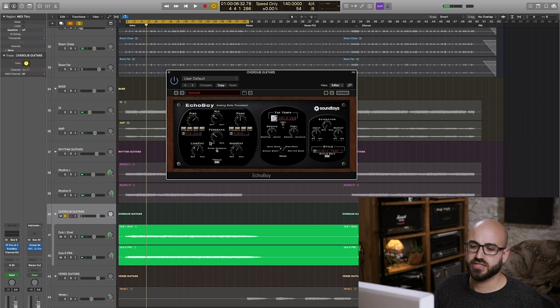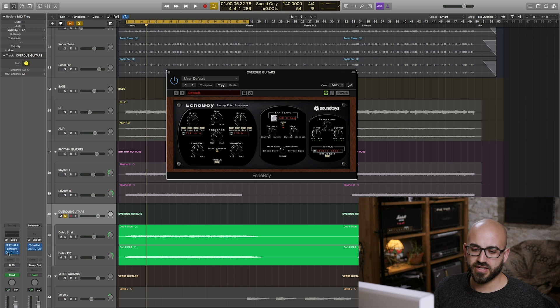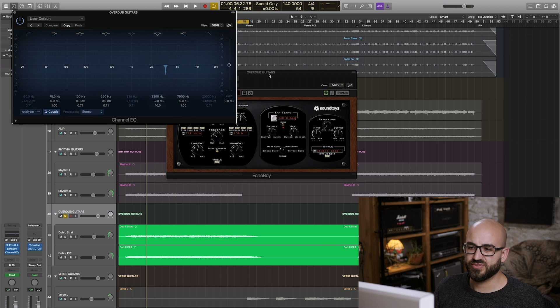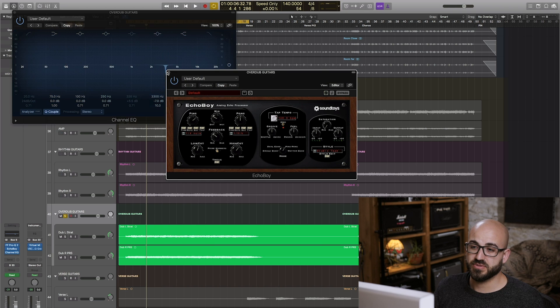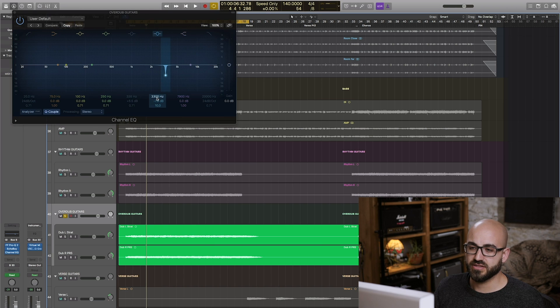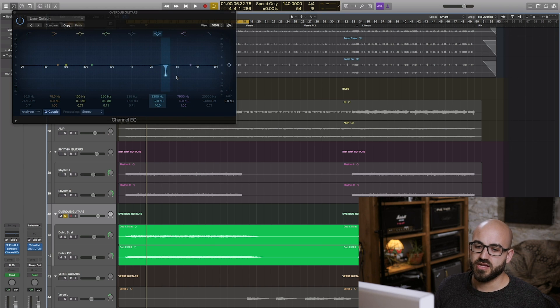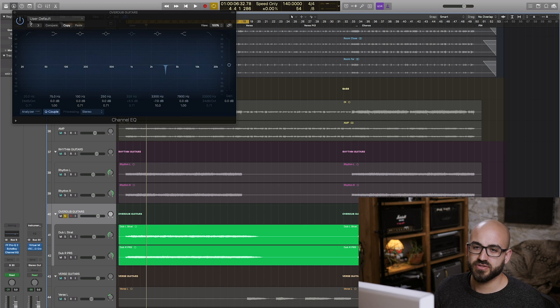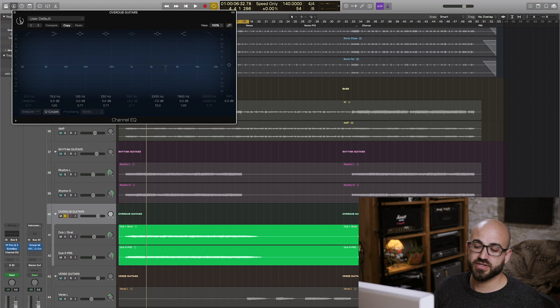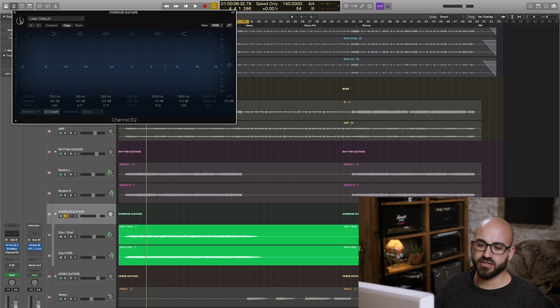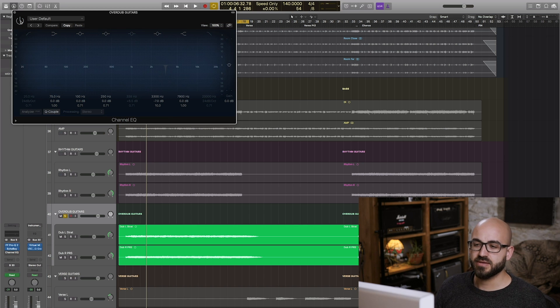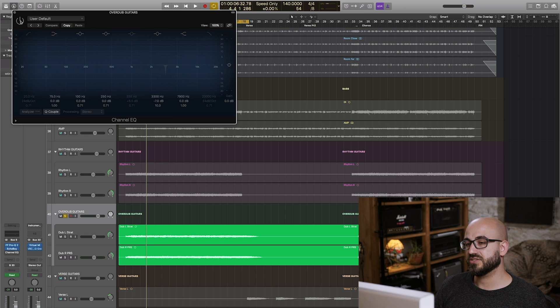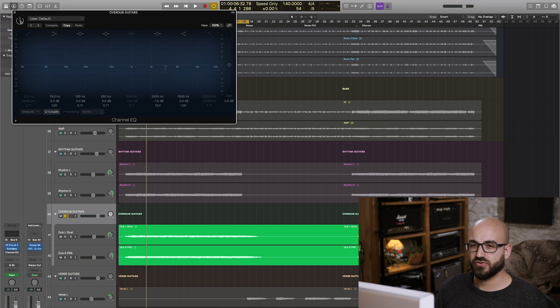So with the echo on there just a bit of extra texture there and then finally I noticed that there was a frequency in particular this one here 3.3k that was a bit harsh so I'll show what it sounds like without and then I'll engage it and hopefully you'll hear that that just tames some of the bite on the guitars as kind of a whistling frequency that I'm just not very keen on.